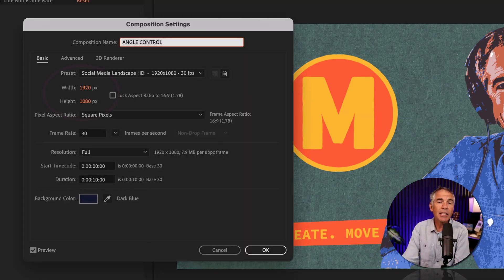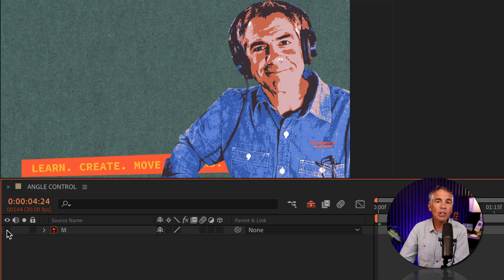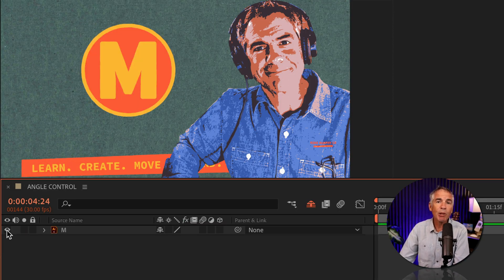The composition size is 1920 by 1080 pixels. And I'm gonna show you how to add the angle control expression control to control the rotation of this logo.